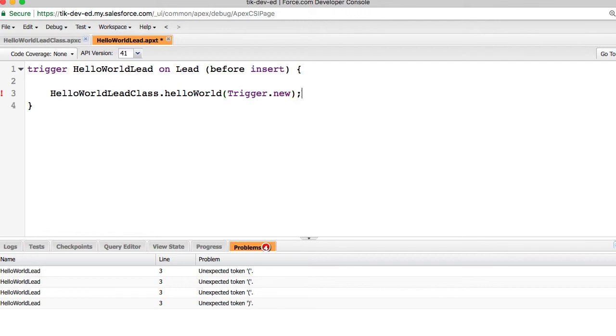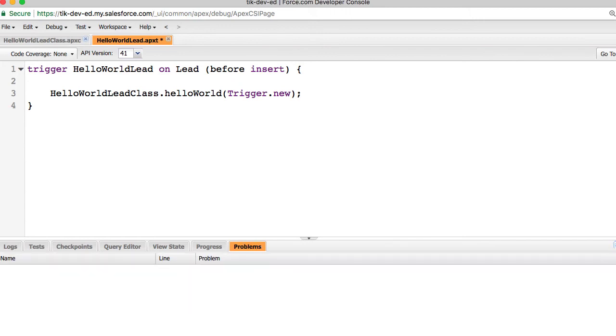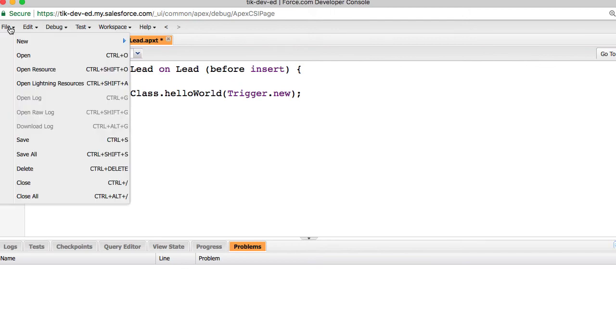Here, trigger.new is a variable that contains the new lead records that are being created. The hello world method takes these records and loops through them updating the hello field and inserts them into the database. Let me save this code.